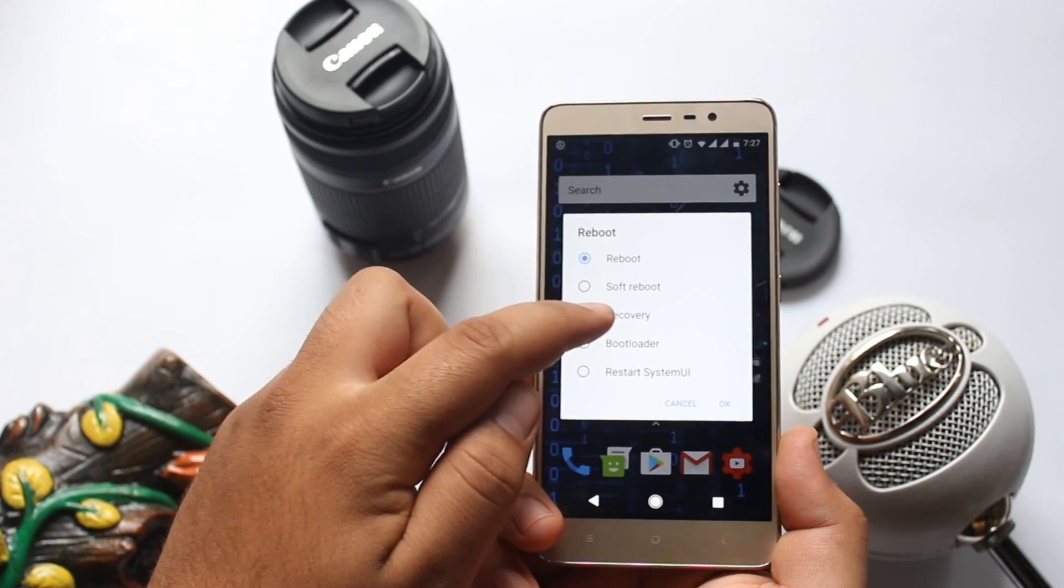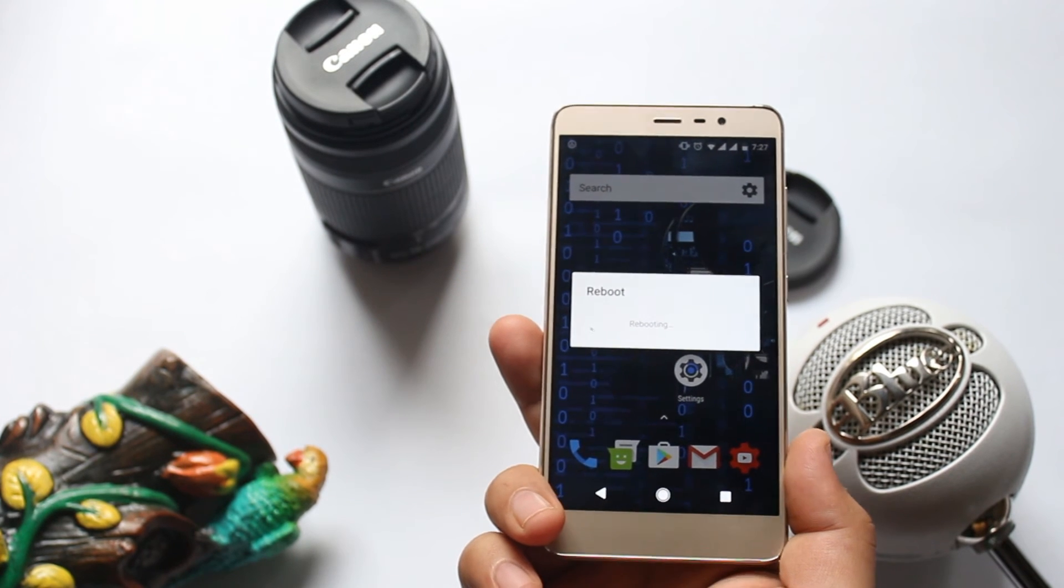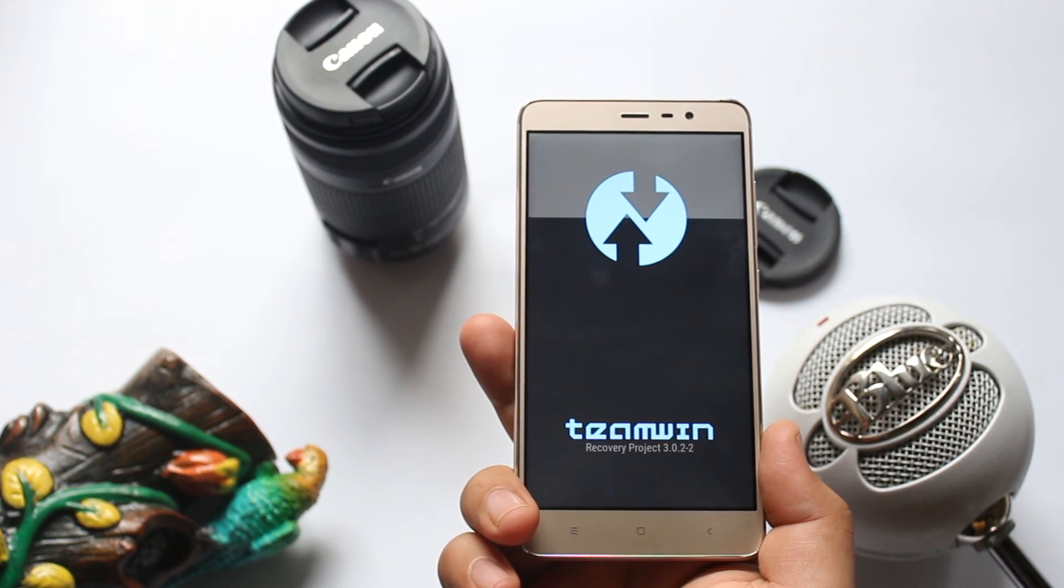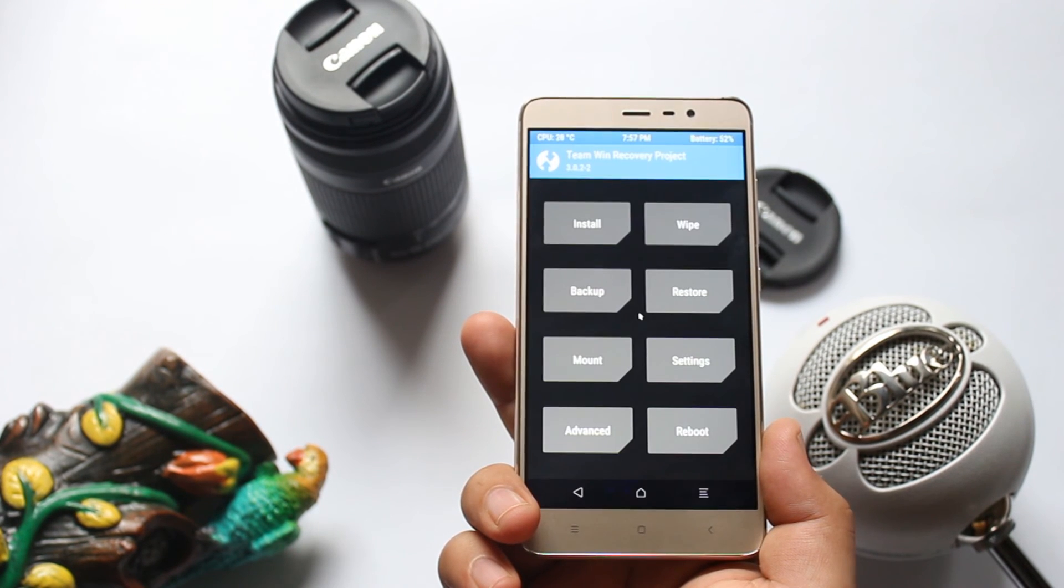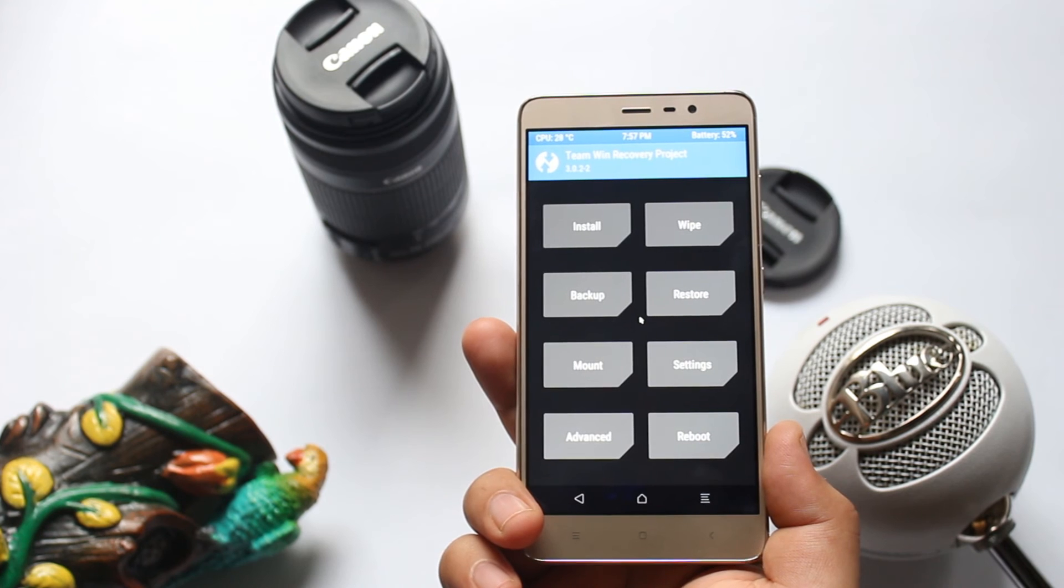Now boot your phone into recovery mode. You can see that you have successfully installed TWRP on your phone.